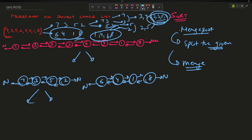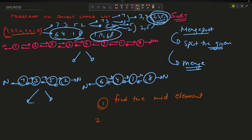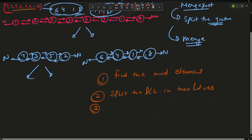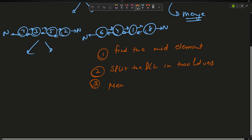The basic flow will be: in an array I can easily find the mid element by n/2, but in a linked list I will have to traverse and find it. So my steps are: first, find the mid element; second, split the doubly linked list into two halves; and third, merge those two halves.